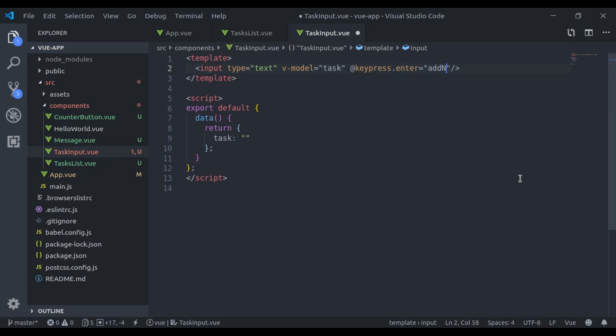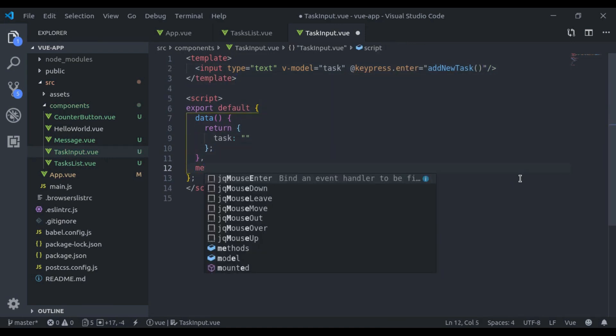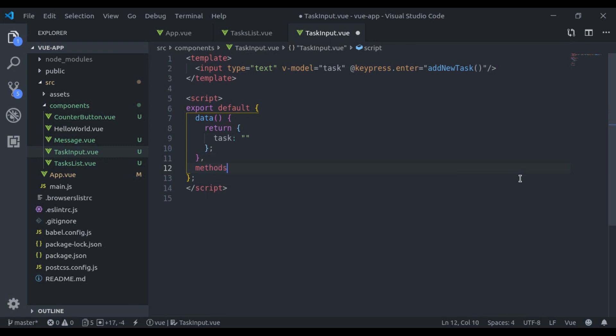We'll add new task method. Let's register that method. Here I'll add methods property, add new task.